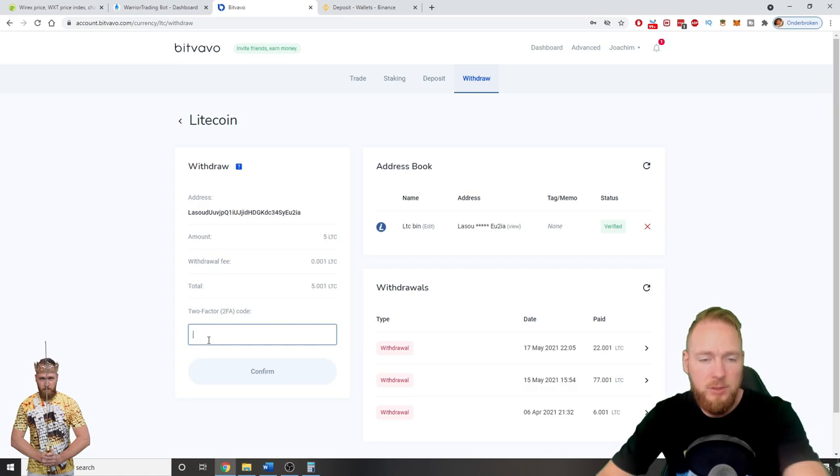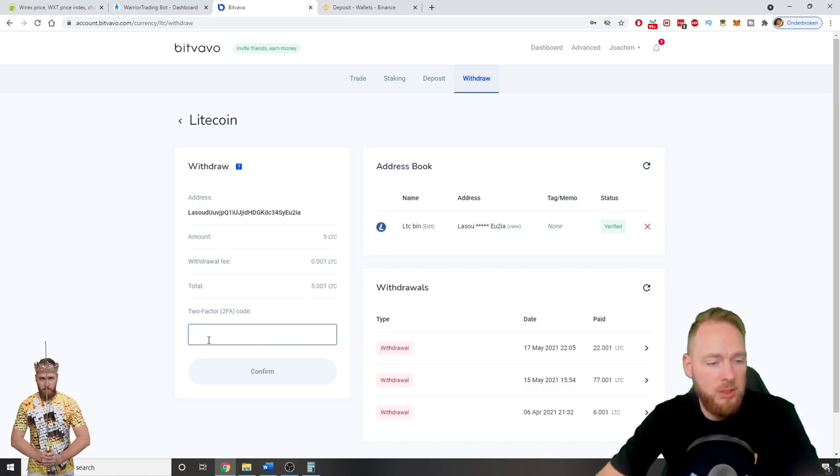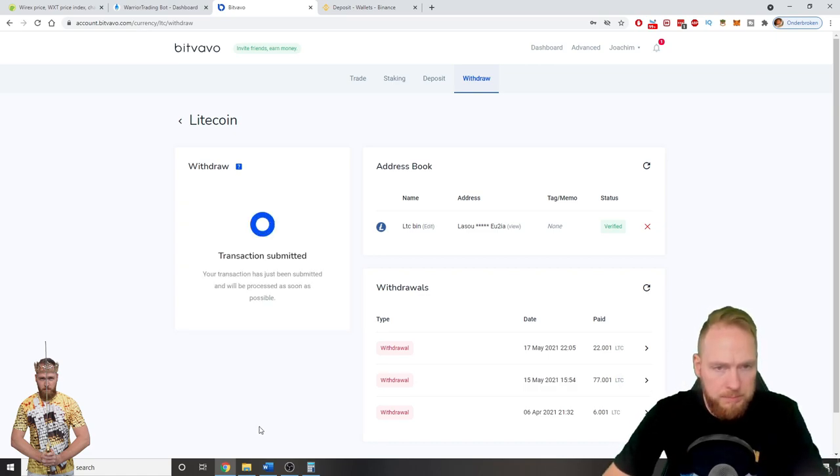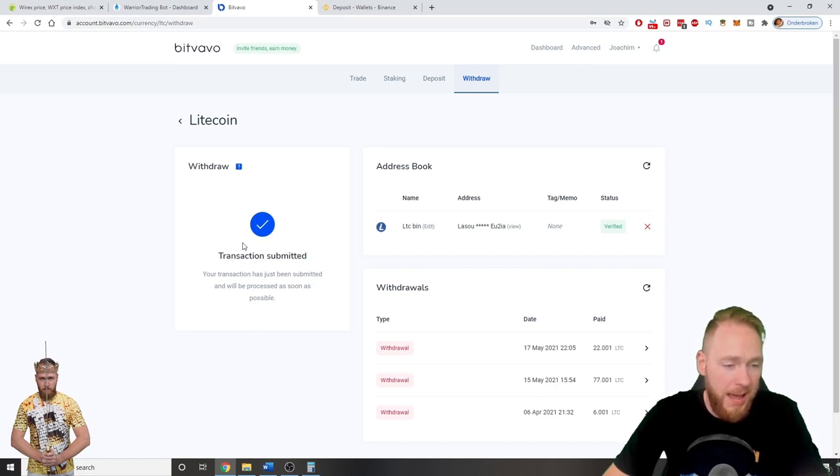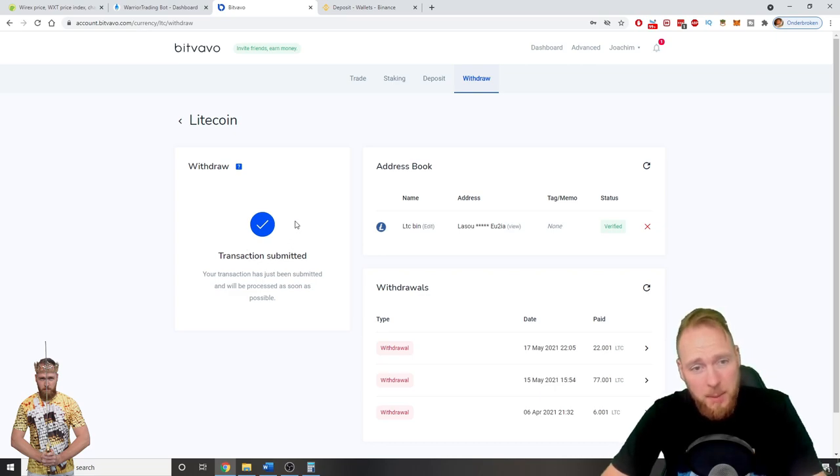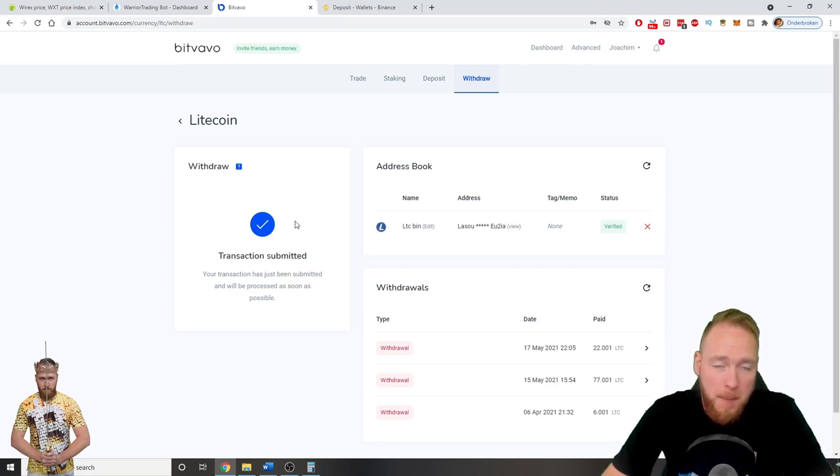Enter 2 factor authentication. Confirm. Transaction has been submitted. And it will arrive very fast in my Binance wallet.